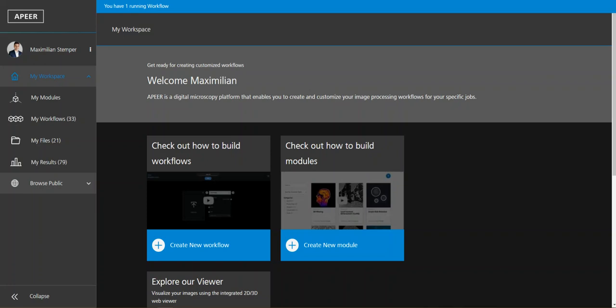Hello and welcome to Appear, your digital microscopy platform. My name is Max and in this video I'm going to explain how you can easily create your own workflow.